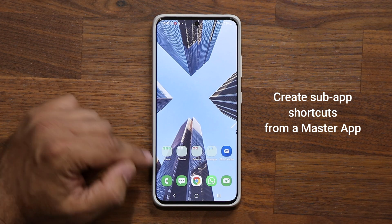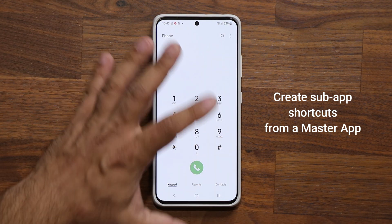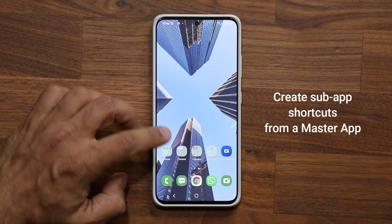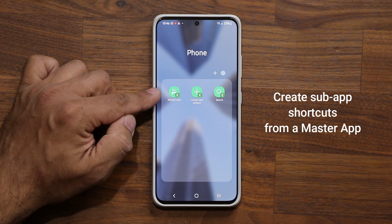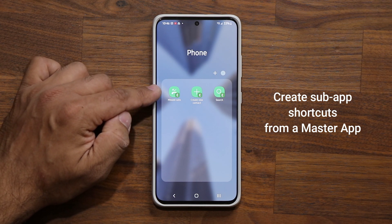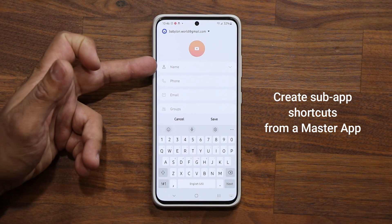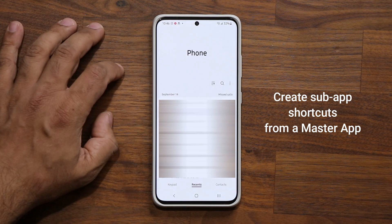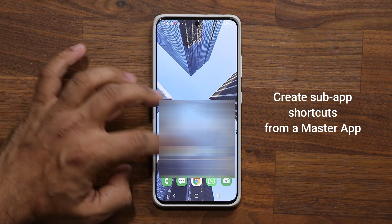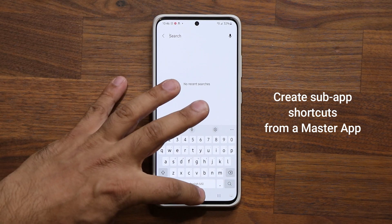For example, here's the Phone application. When I launch this, it goes to the phone dialer, and I can go through various options in the phone application. When I create this folder and put these sub-applications in it, I can go directly to specific areas of the application. So if I tap on 'Create Contact,' it just goes to the contact creation screen. If I tap on 'Missed Calls,' it goes straight into the missed calls. And if I go into the search function, it goes straight into the phone search area.